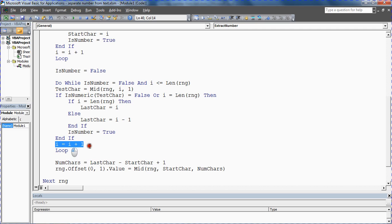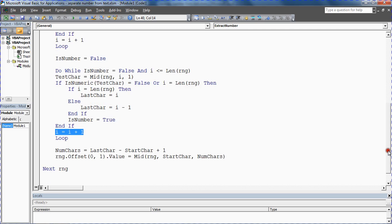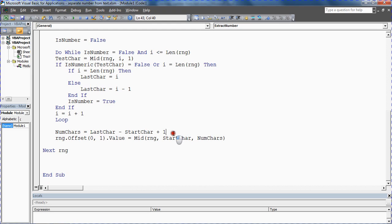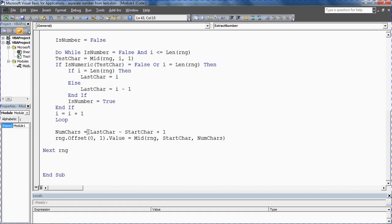Outside all of that we need to find the difference. This is all teeing up this mid function, ready to find out how many characters there are. Last character take away the start character plus one on top or you'll be one less than what you need. If the first character is four and the last character is eight, then there's actually five characters.